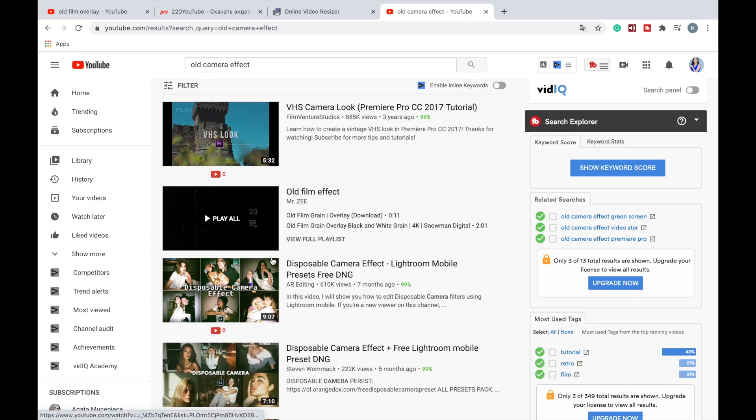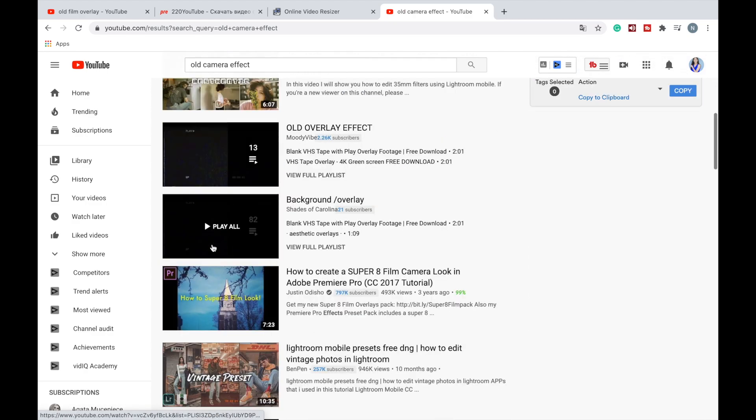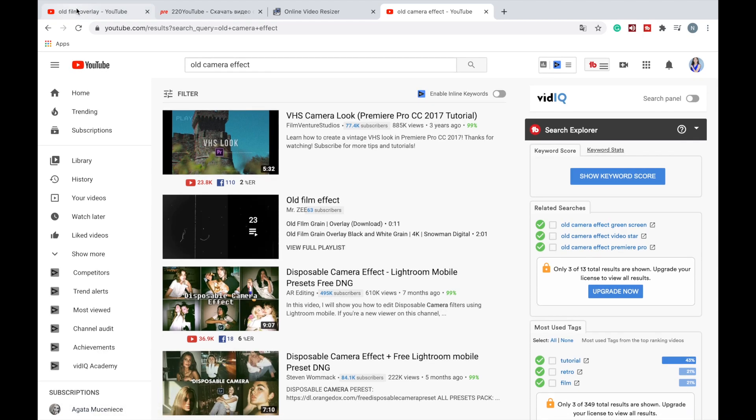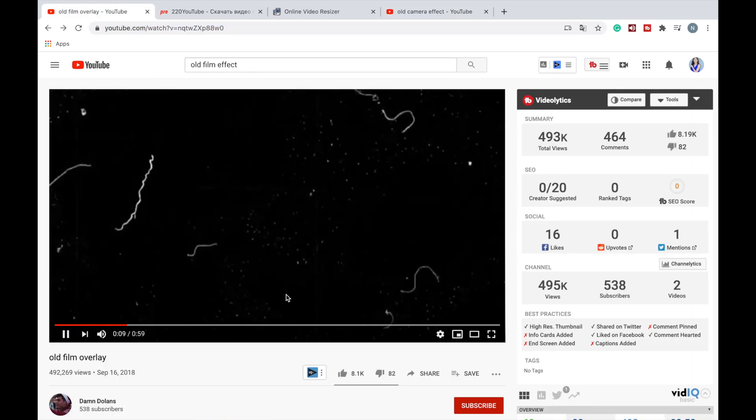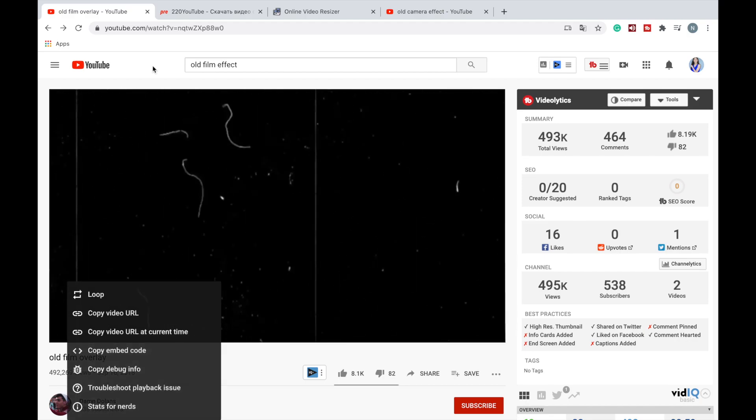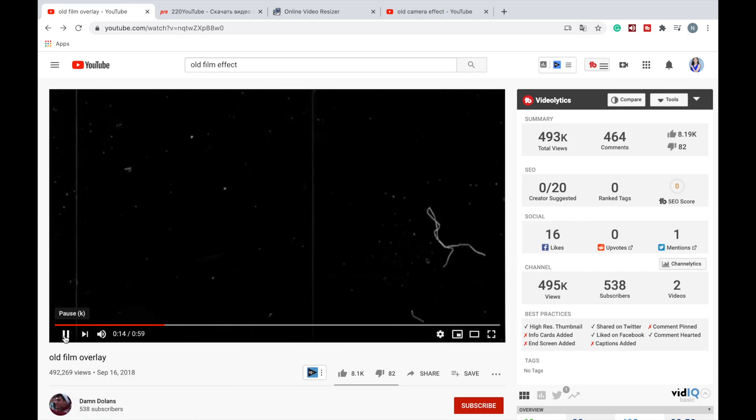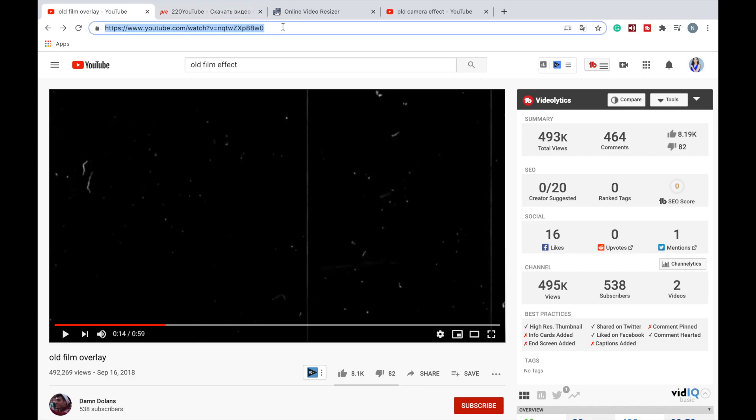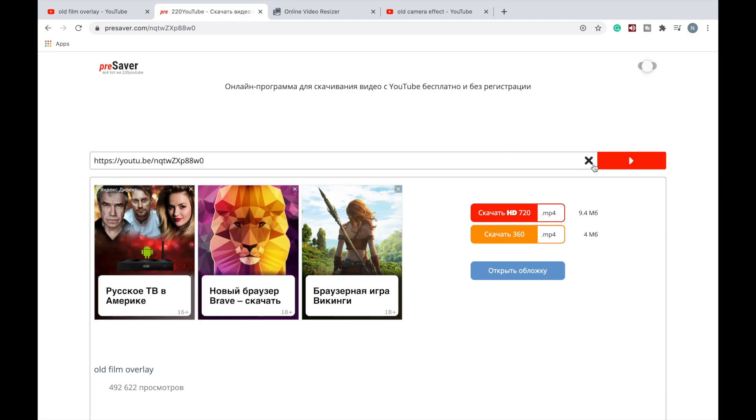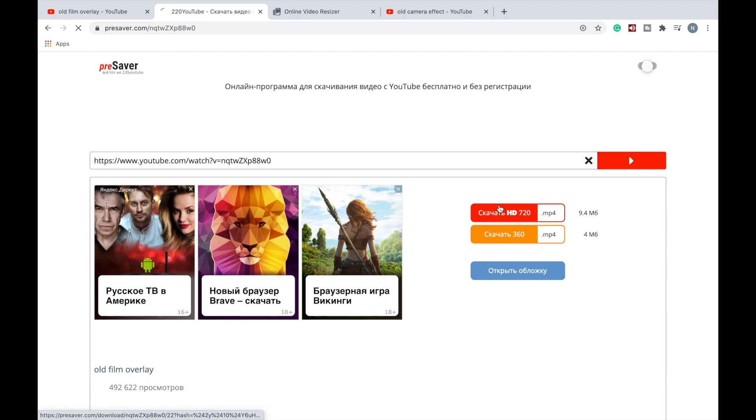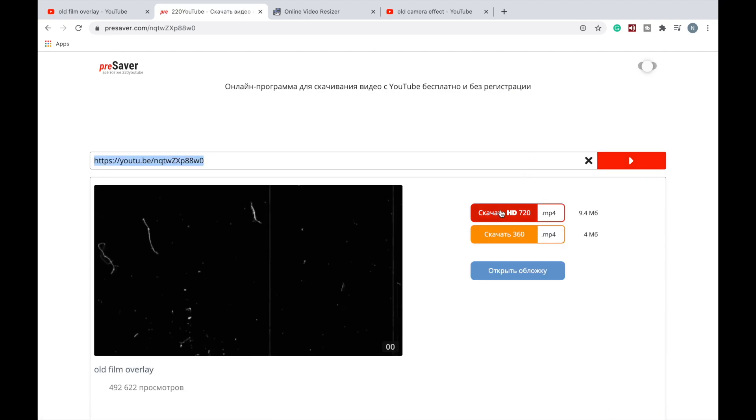And then you're going to pick the one you like the most. So I already picked mine, let me show you how it plays here. Now I'm copying this link and I'm going to this website and I'm pasting this link here and clicking on this arrow.